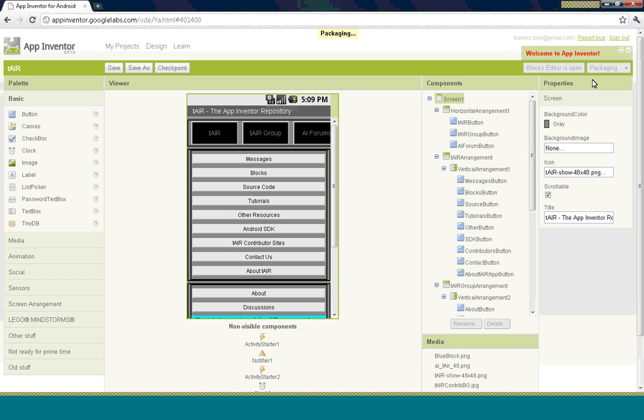Basically, it's going through the packaging process, and when it finishes packaging, you'll get a little window that pops up with the QR code. With the QR code showing on the screen, you can take your phone, use the camera, and take a picture of that QR code, and that will retrieve the APK from your computer and download it to your phone.